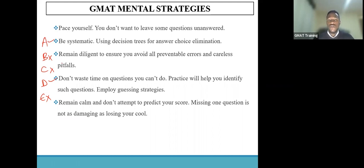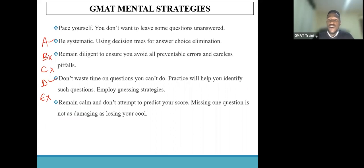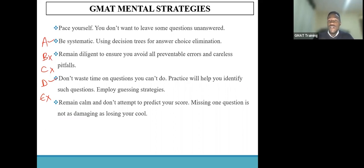You also need to remain diligent throughout the period of the test. The reason is to enable you to avoid preventable errors and careless pitfalls. Regardless of the fact that the computer adaptive test does compensate such errors, you don't want them to happen. You want to take advantage of the preparation you've gone through and make sure you've left nothing to chance. The best way to achieve that is by remaining diligent.